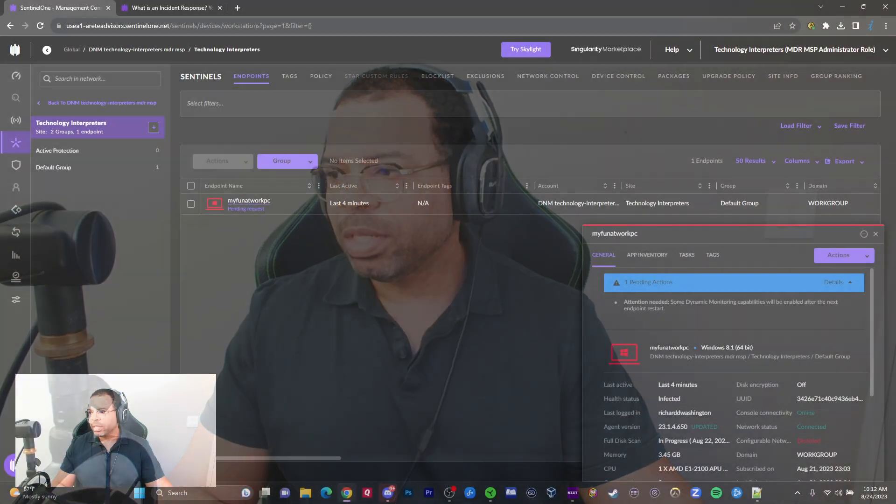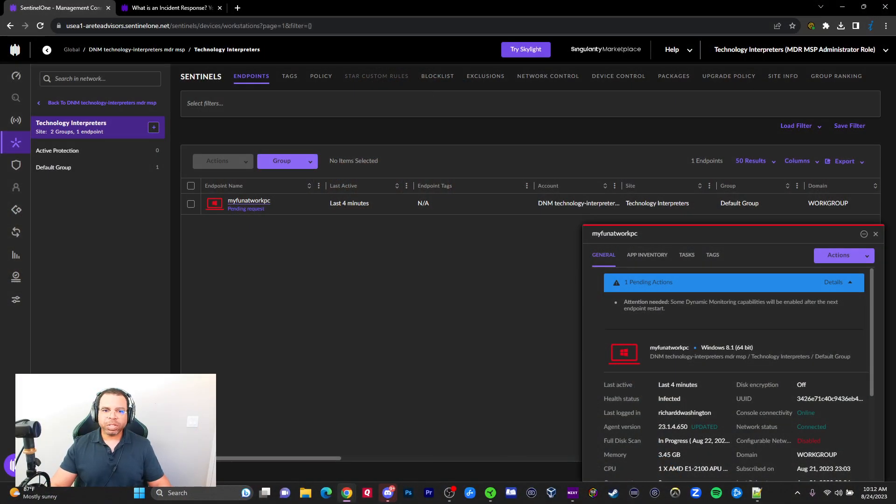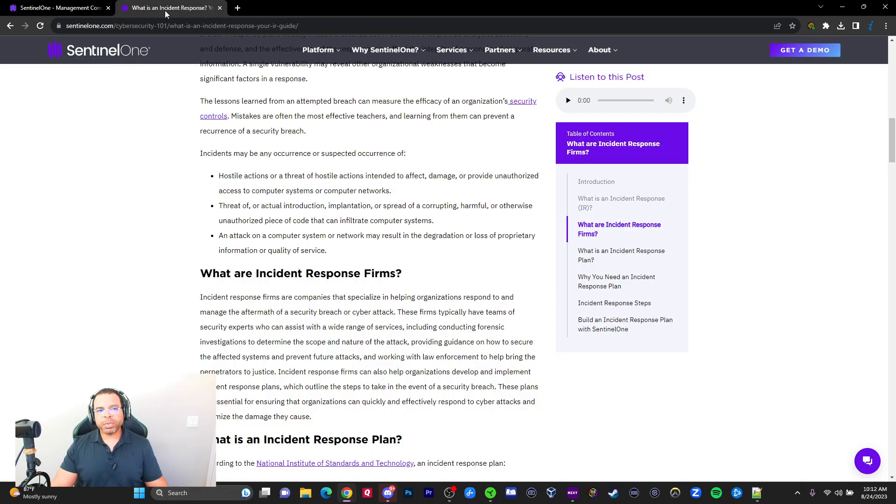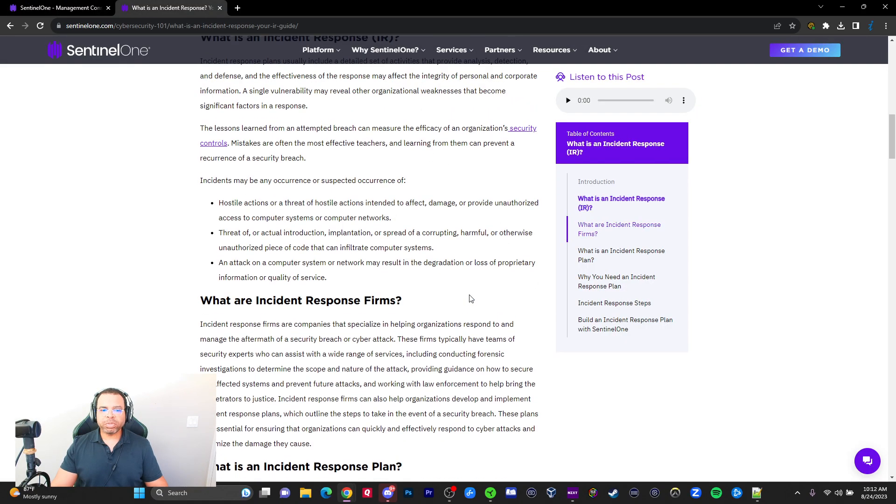My dad is actually infected, and we're trying to clean him up today. I don't mean my dad is physically infected—I mean his computer is infected with malware. Let's jump into it. I want to show you the steps in SentinelOne to quickly clean up an infection. I'm going to link this article about incident response.